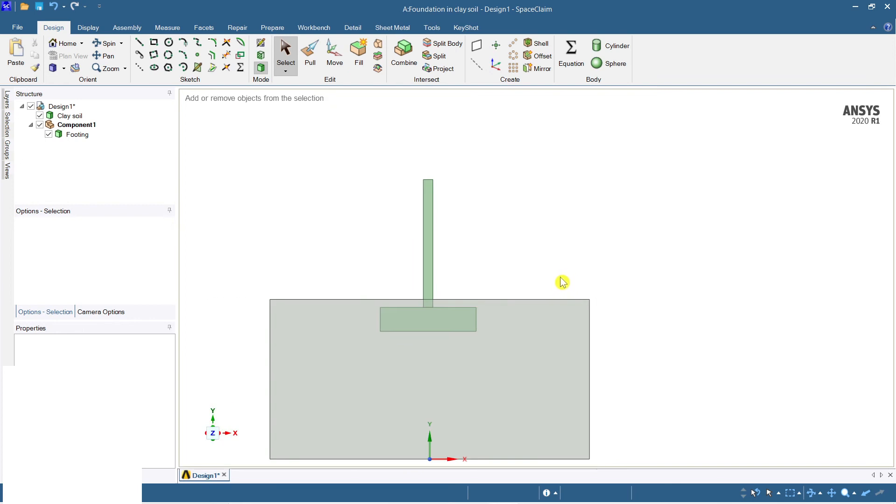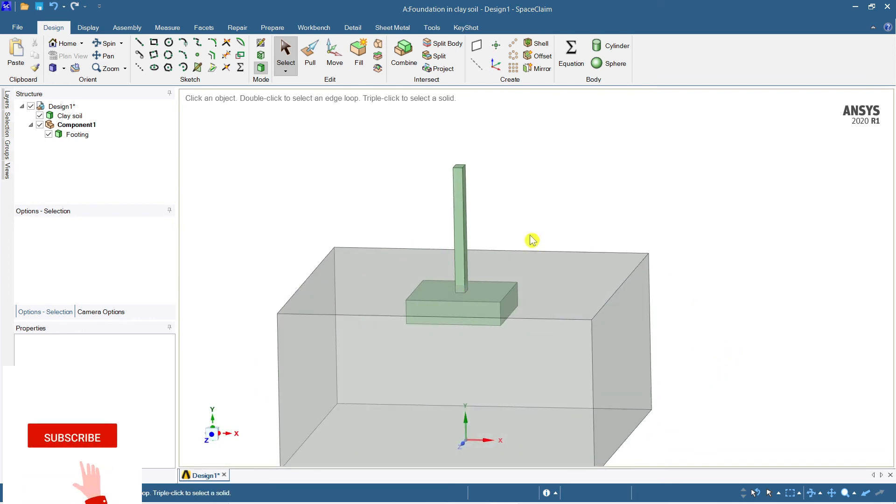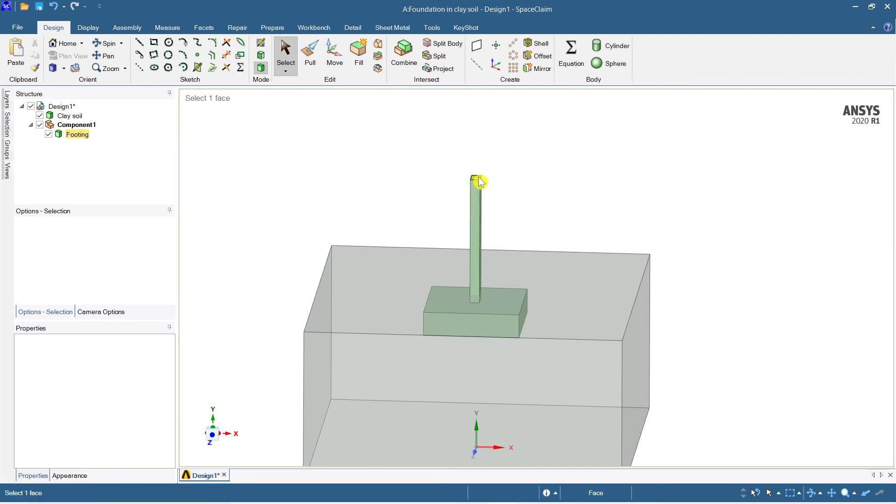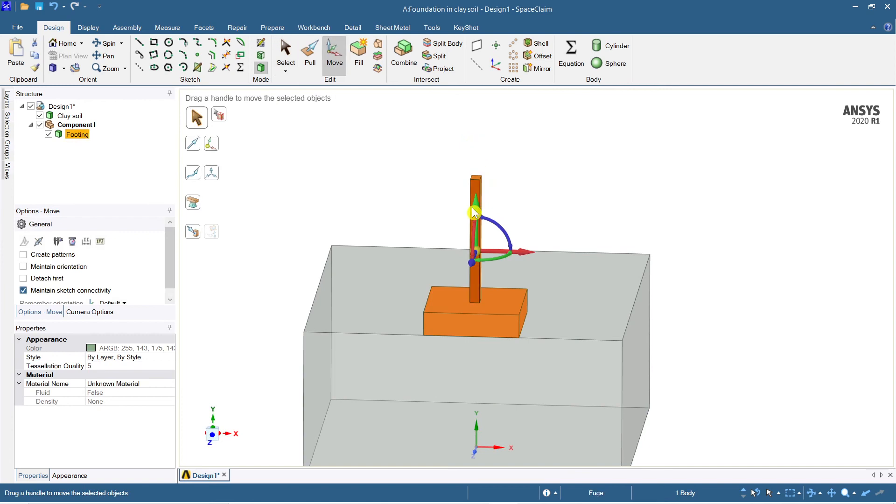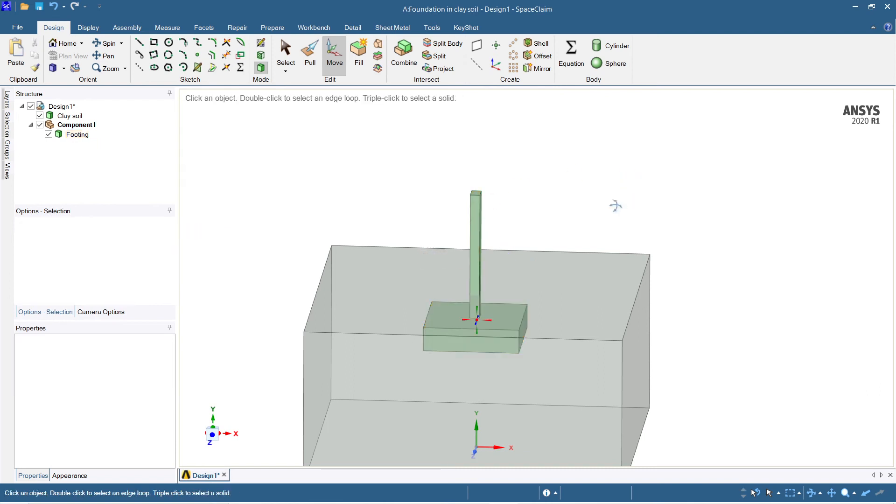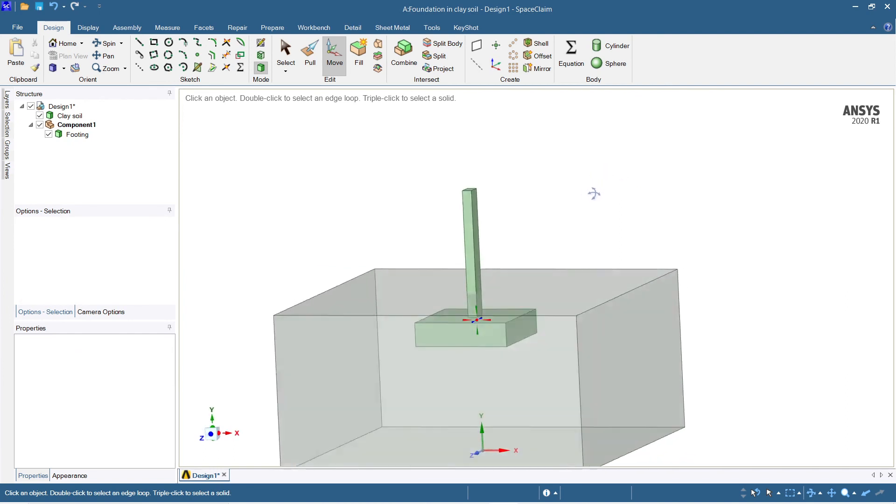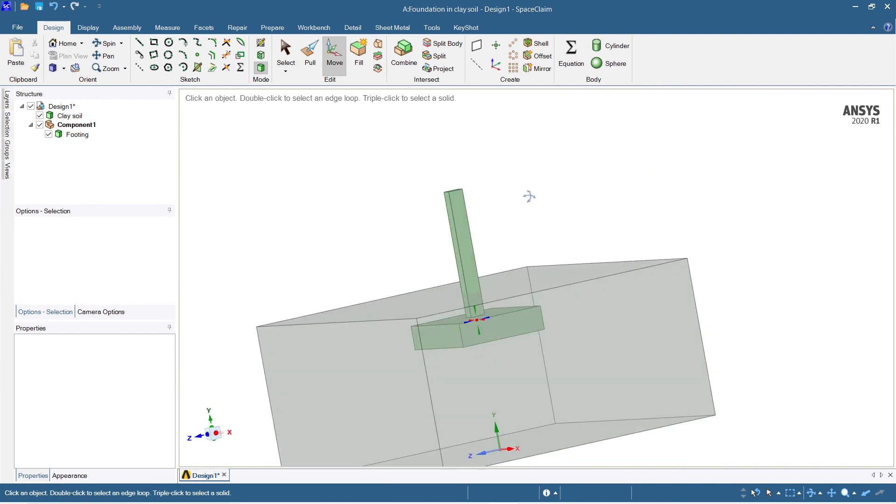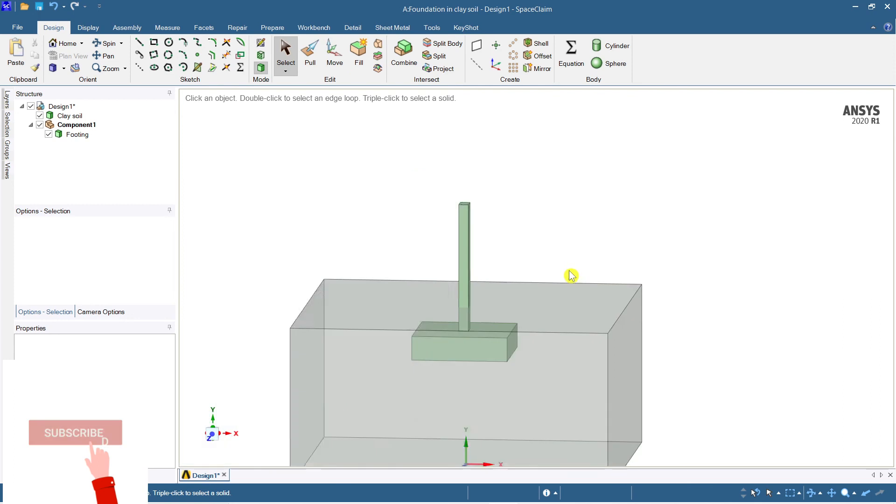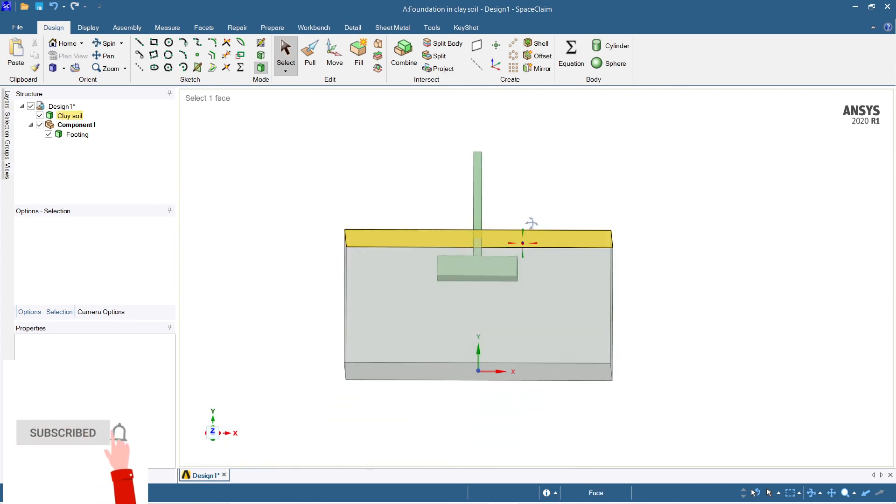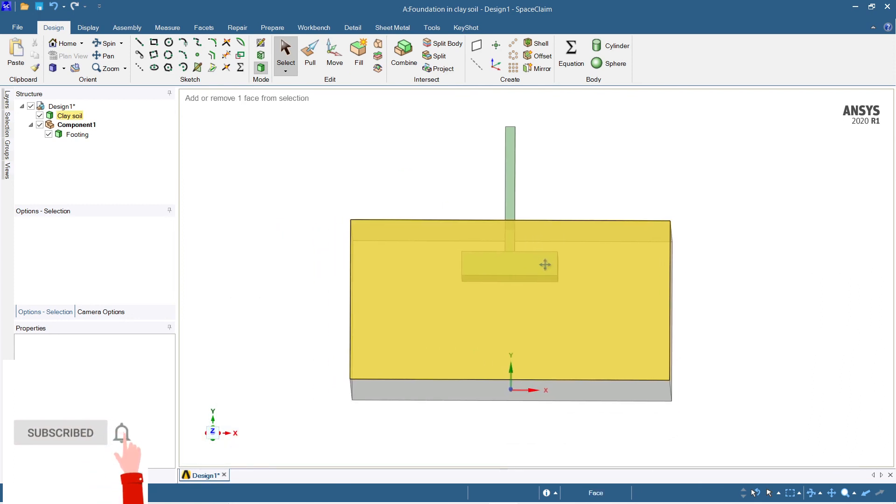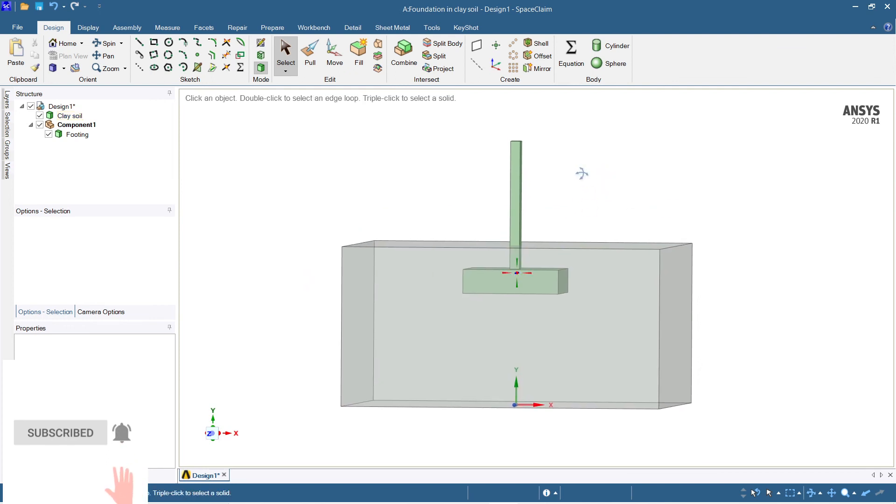Let me select the move command and just take this. Since it is four meters inside, just take it initially one meter inside. Let me show you the front view, so it's just taken one meter inside. Again, take it one more meter inside, so let me take this 500 mm inside. This is done, so 1.5 meter inside the depth, the depth of the foundation.